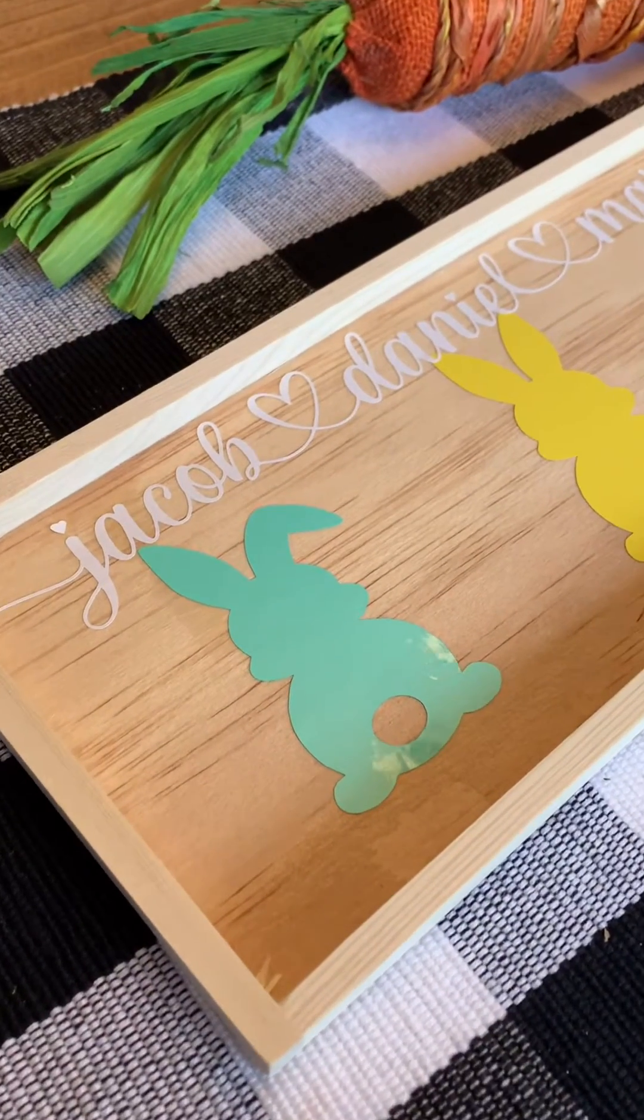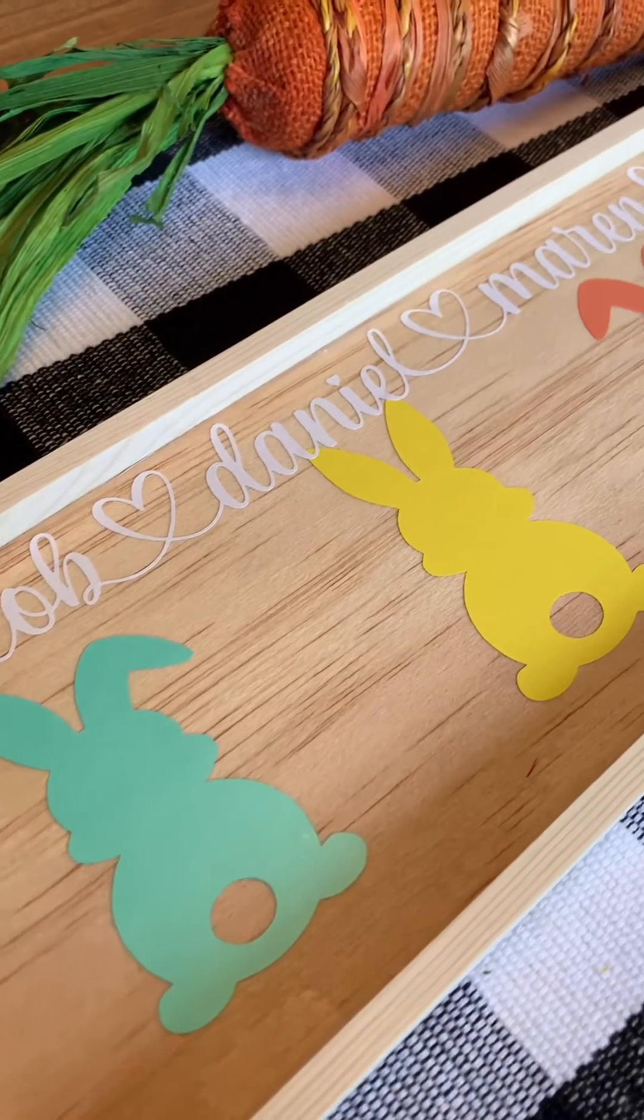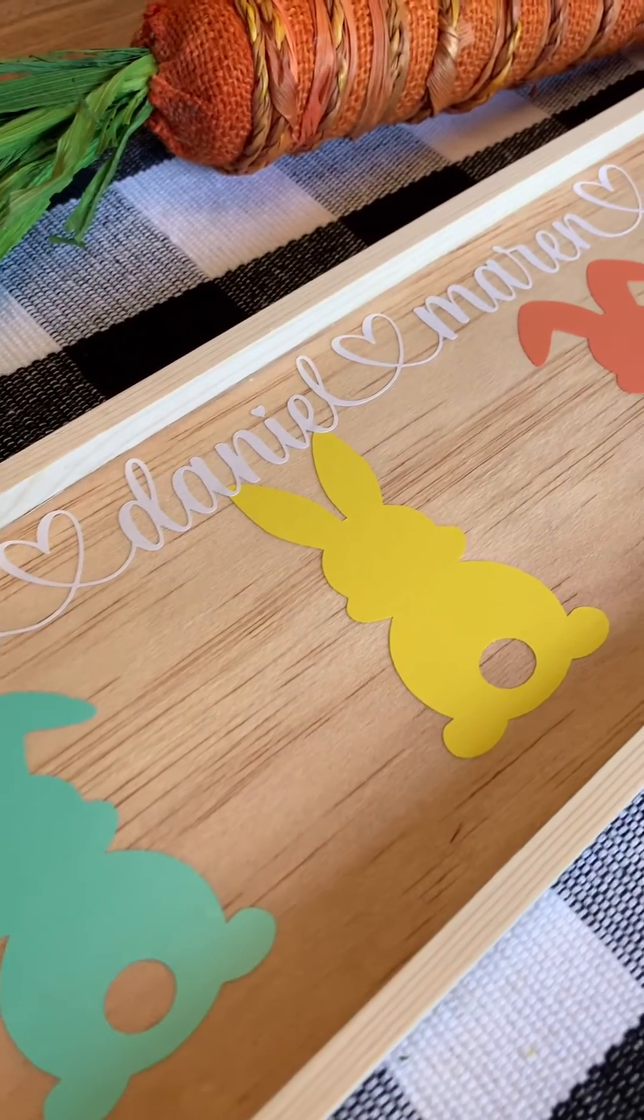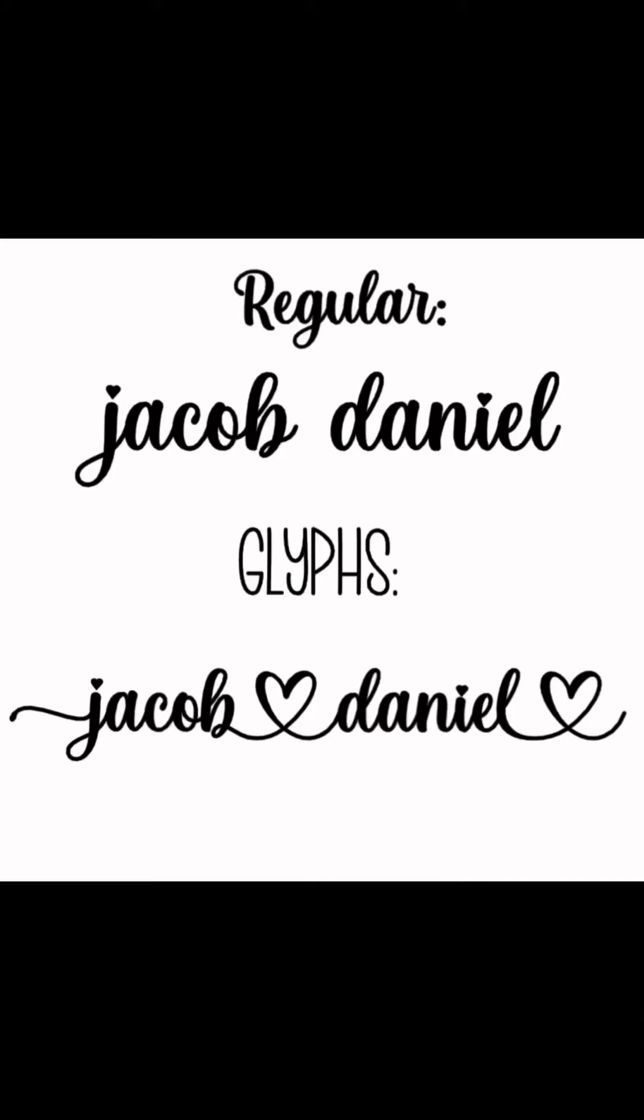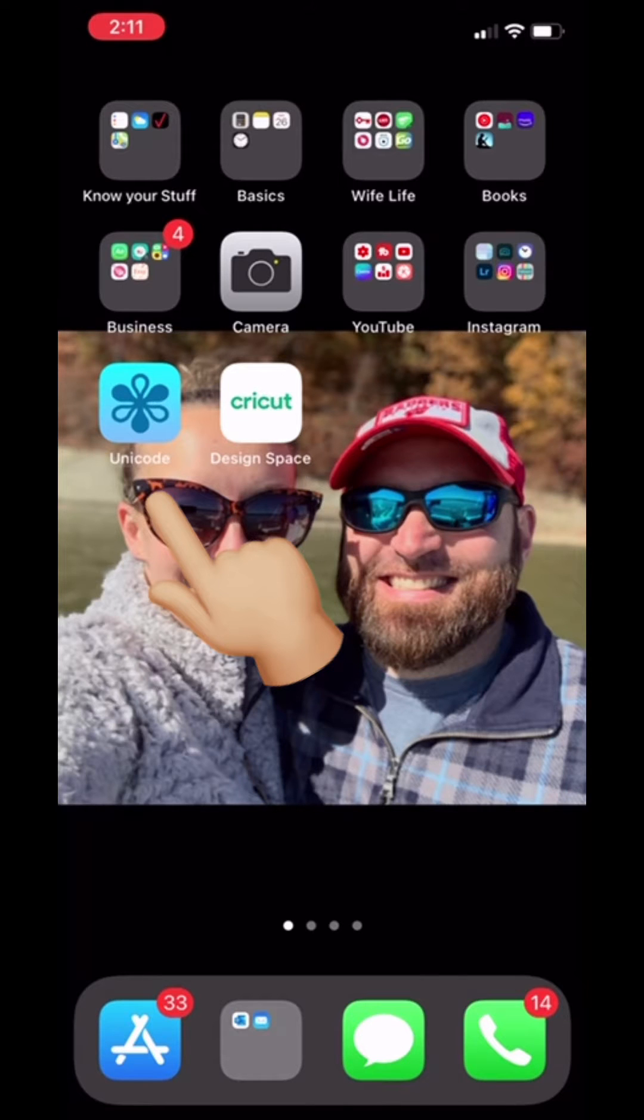How to access font glyphs using your Cricut Design Space on your iPhone. To dress up your fonts and access glyphs, you'll need to download the Unicode app in your app store. It looks like this.